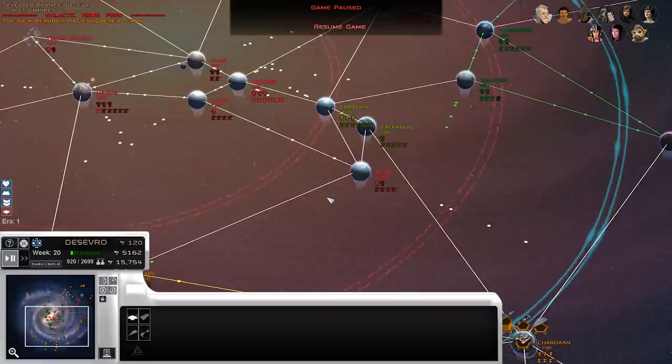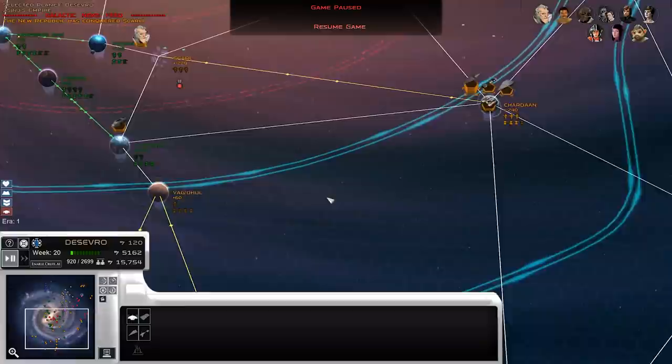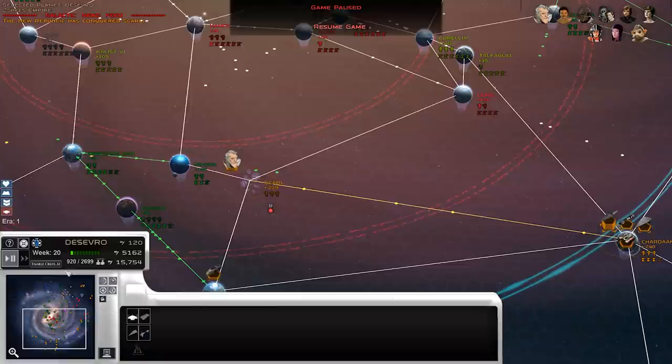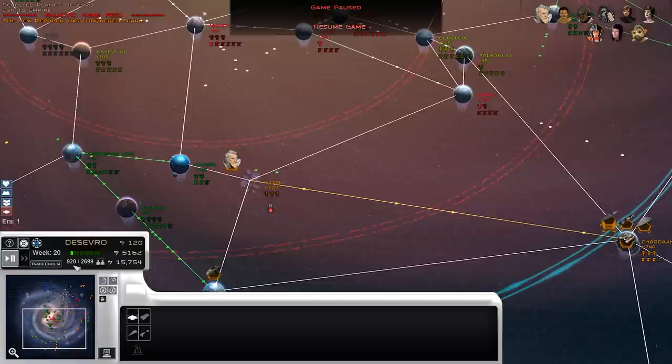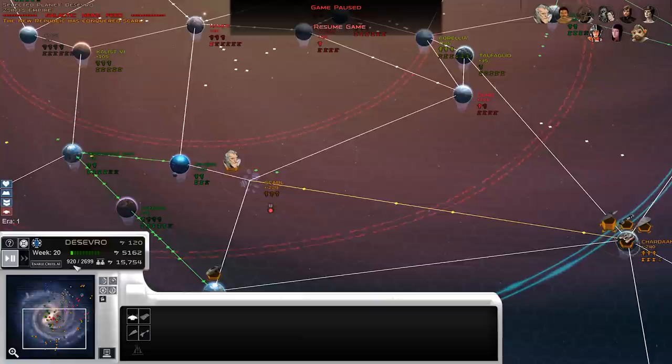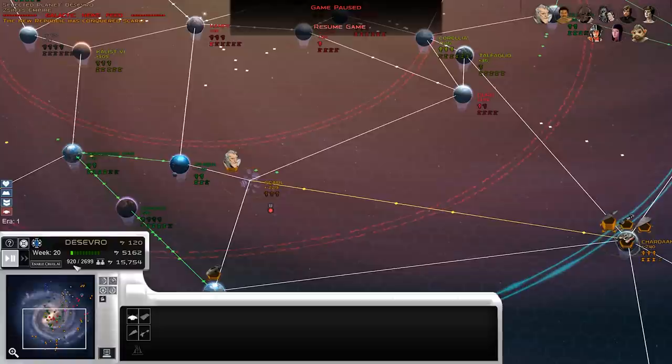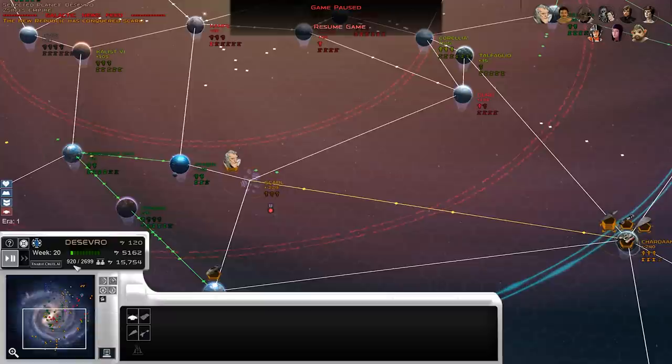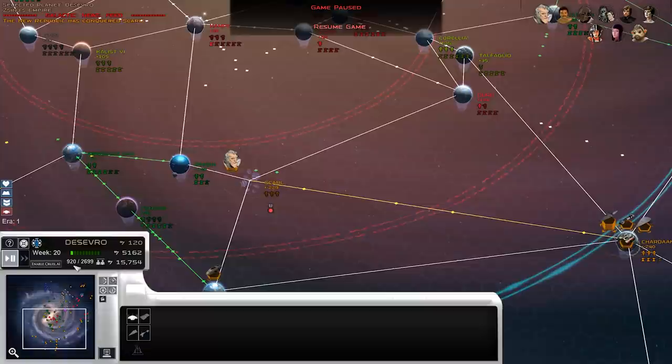Empire at War, especially modded Empire at War, can be very difficult. This is especially true for the mod we're playing today, Thrawn's Revenge, which has a cruel AI mode that gives the AI a variety of bonuses and allows them to cheat even more than they do already. As a player, you need to be very creative to secure victories because you will often be facing off against much larger fleets. Today we'll be talking about one strategy in particular that you can take advantage of to beat back the enemy and win battles you wouldn't ordinarily be able to win.